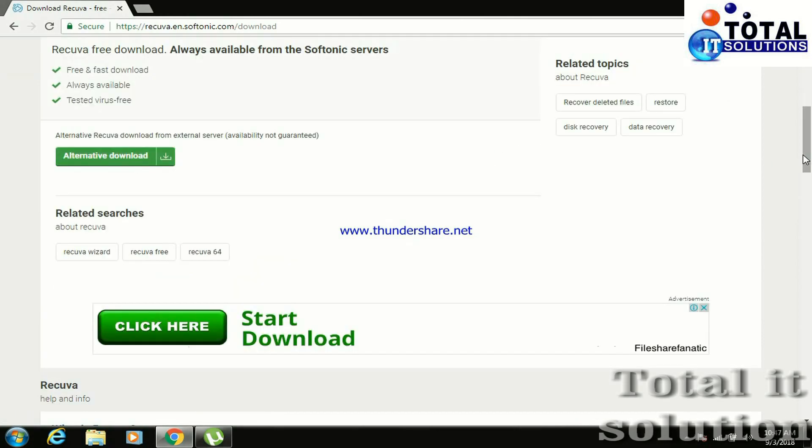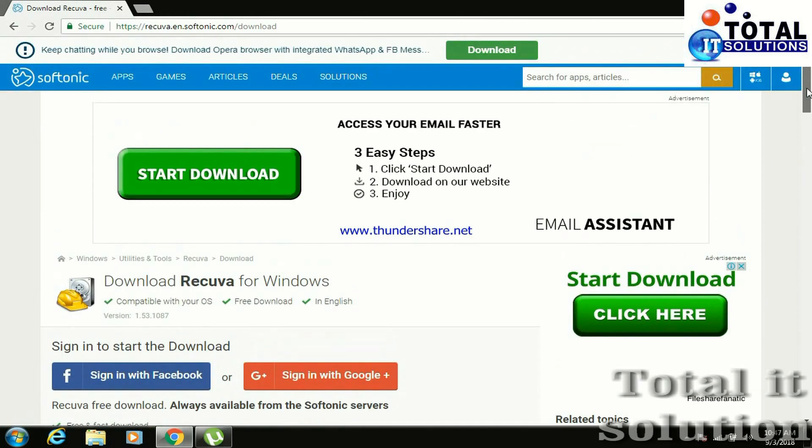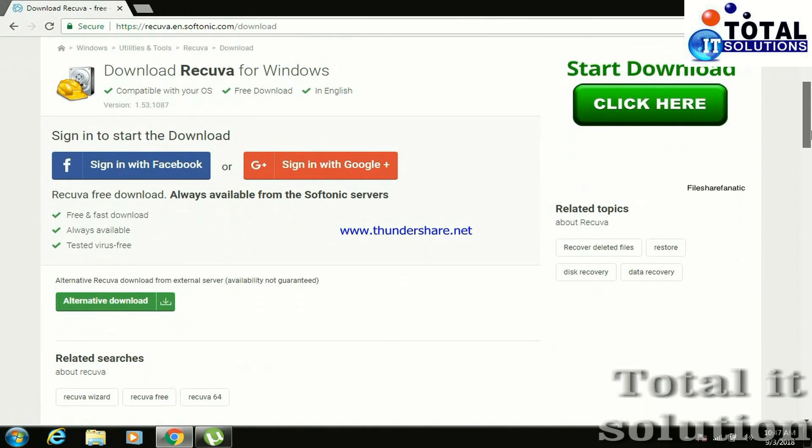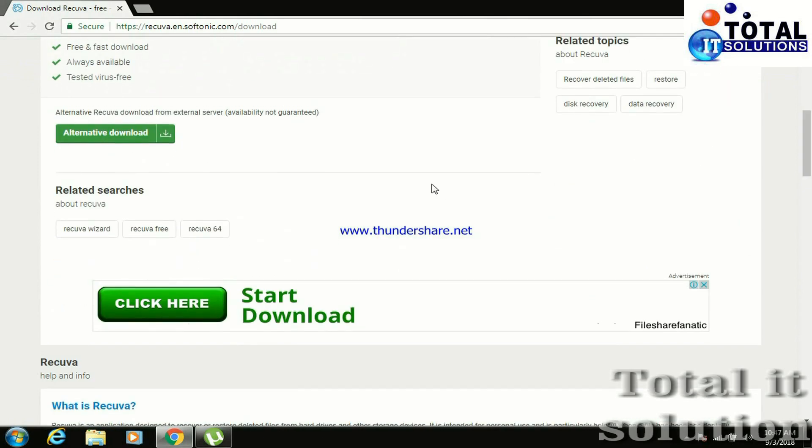So guys, this software is easily available. Just simply download it, click on alternative download.